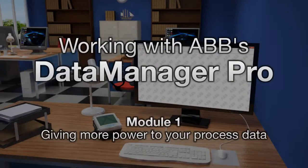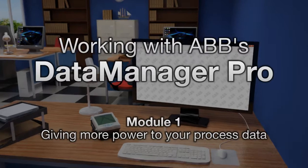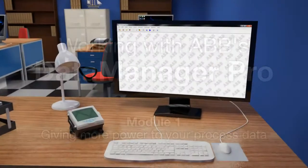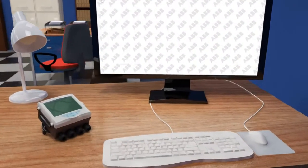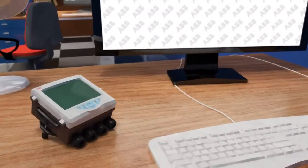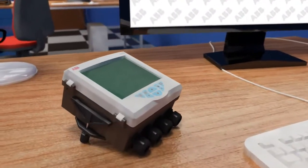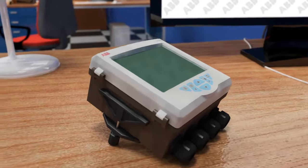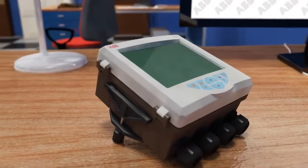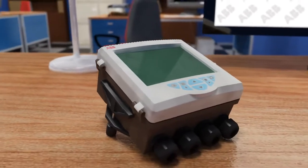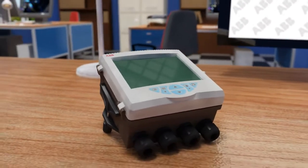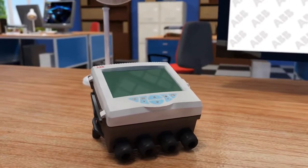Welcome to this short overview of ABB's Data Manager Pro software, an advanced software package offering a wealth of powerful features for storing, analyzing and presenting data recorded by an ABB ScreenMaster recorder.